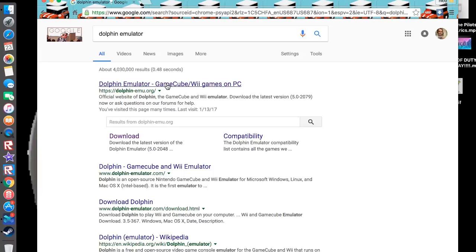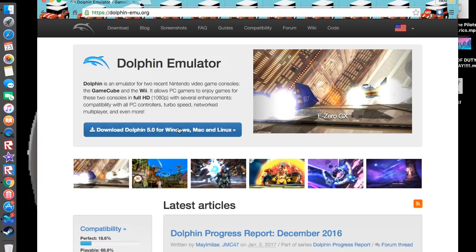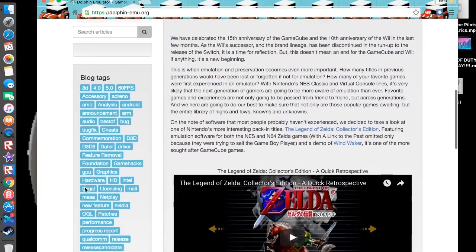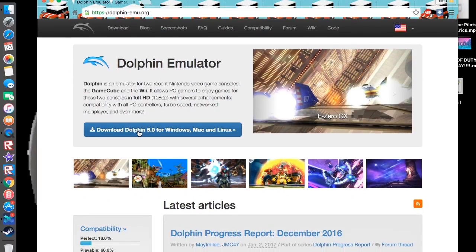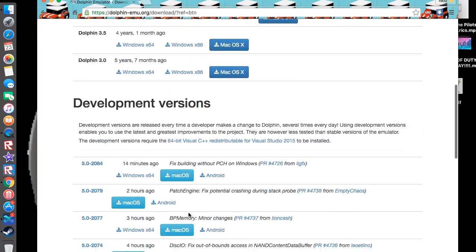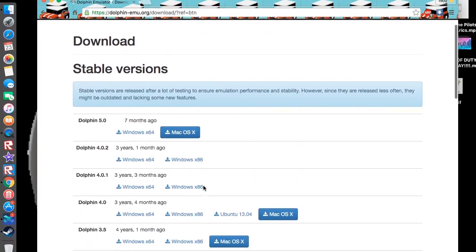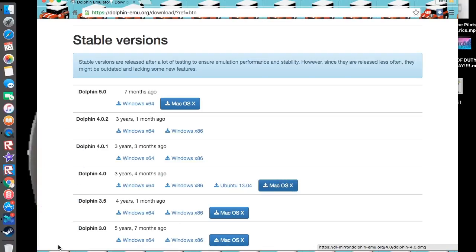And then you're gonna click the first link, then you're gonna press download Dolphin 5.0, and then there's gonna be options to choose from. I'm on a Mac, so I'm just gonna go with the Mac version.